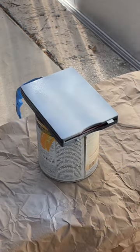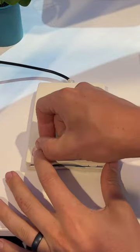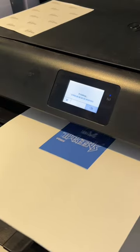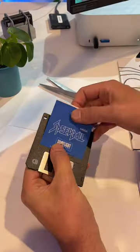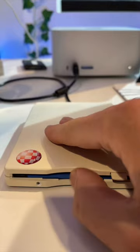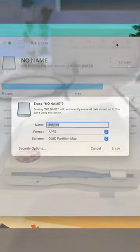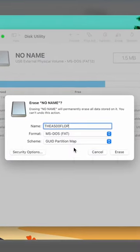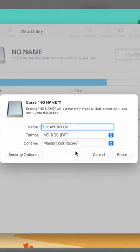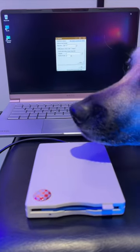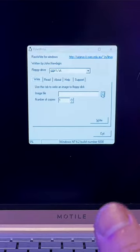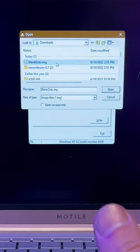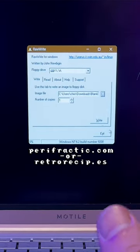Let's make a 1.44 megabyte floppy look the part too. Now we need to format it. On a Mac, choose MS-DOS FAT and Master Boot Record. If you only have Windows, use RawWrite to write my blank image.img to the disk. Full instructions at perifractic.com or in the description.